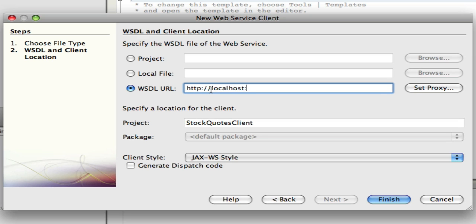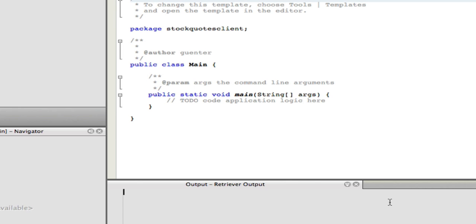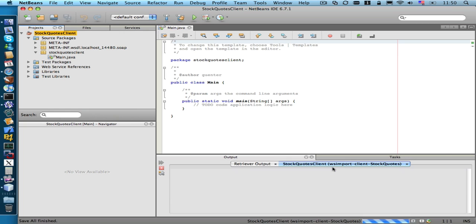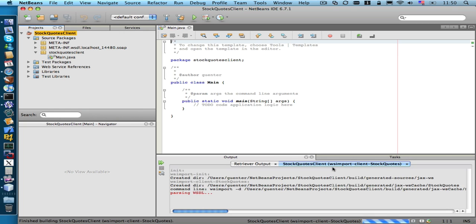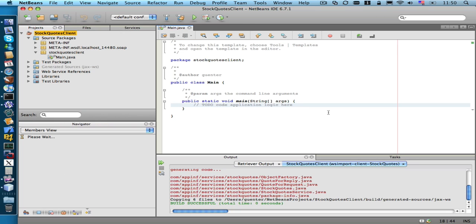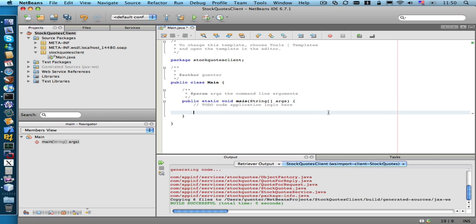We need the WSDL document so that NetBeans can create the necessary Java client code. Since our server is already running, we just specify the location of our web service. And click Finish. Parsing the WSDL was successful. And we can now call the web service from the application.